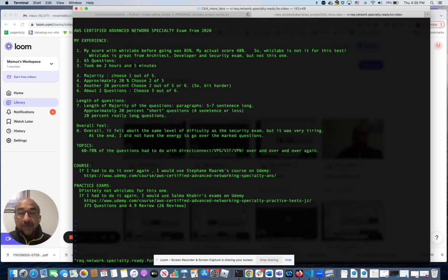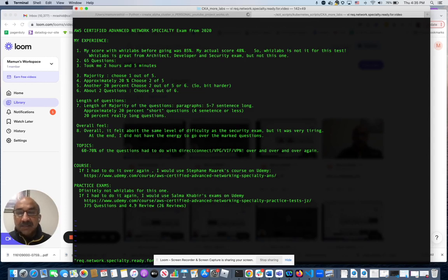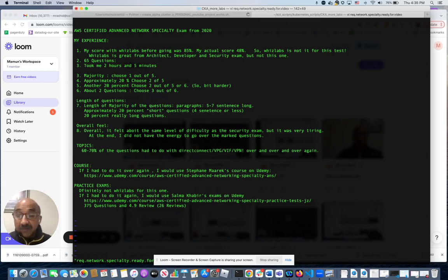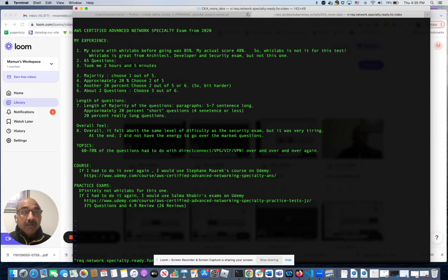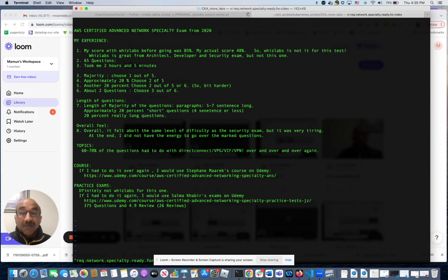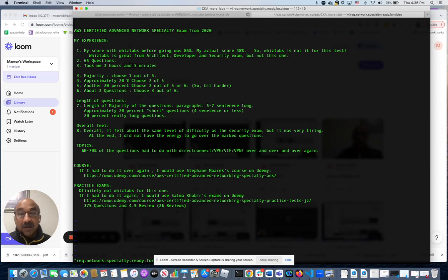Before I took the exam, I was practicing with Whiz Labs and I was getting 85%, yet on the test I only got 48%. I like Whiz Labs a lot - I passed my architect and my security exam using their tests, so I definitely liked them, but for this particular one it was not the same. So just a caveat for you folks.